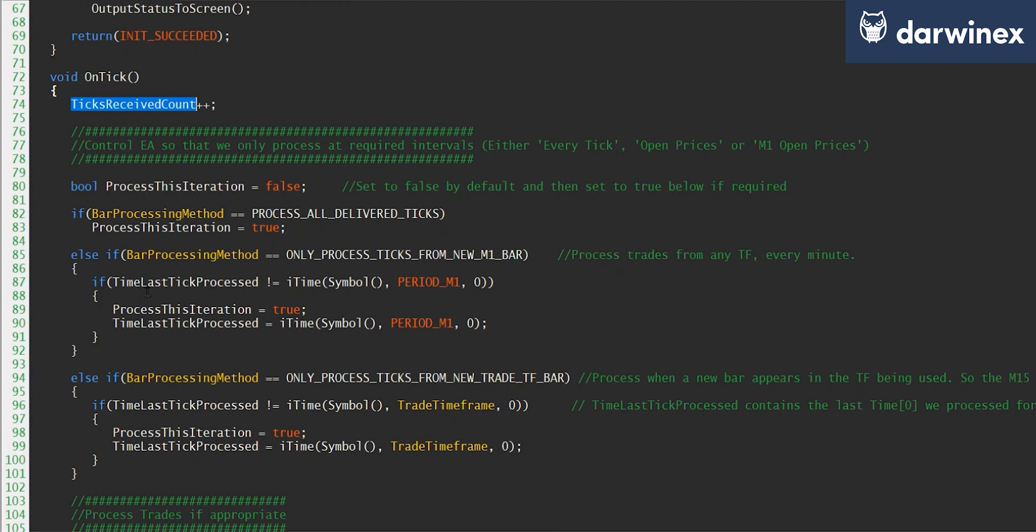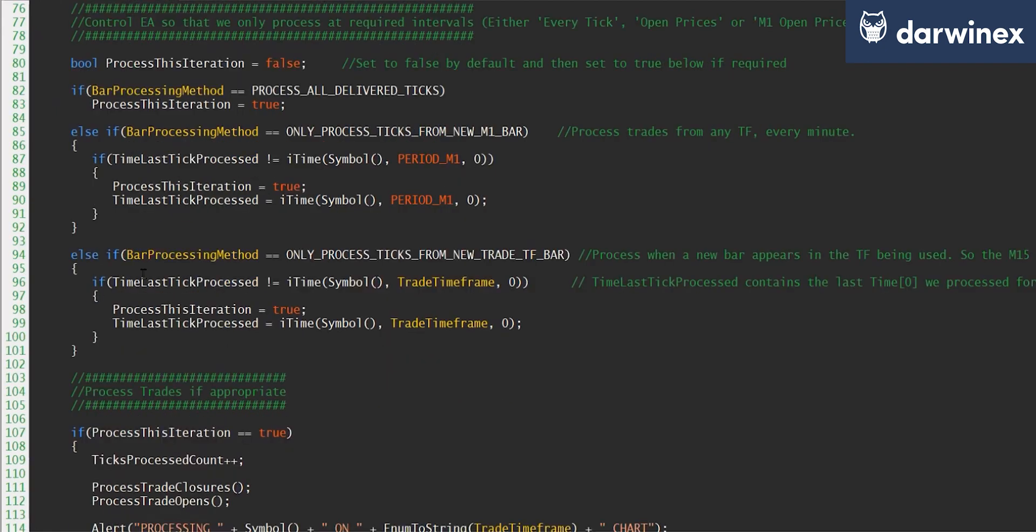So purely for diagnostic purposes, we increment the ticks received count so that we can monitor how many ticks have been received by the EA. And then depending on the bar processing method that we've chosen to run the EA under, this will determine if we actually process it.